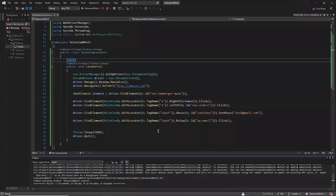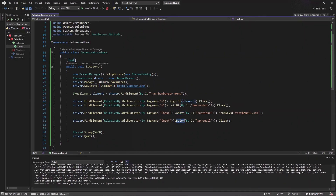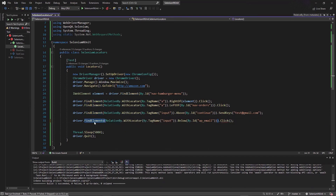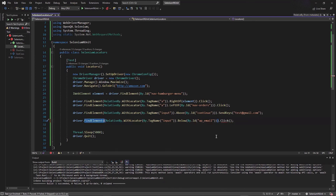So this is how you can use relative locators to find your elements. Using relative locators, you can not only find a single element but also find a list of all elements placed to the right of, left of, or above a specified element. In that case you can use findElements instead of findElement, and findElements will return a collection of all elements found relative to the specified element.